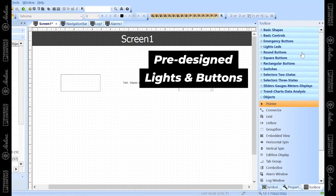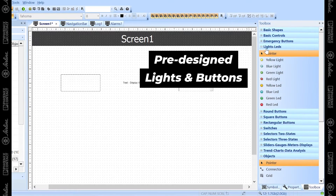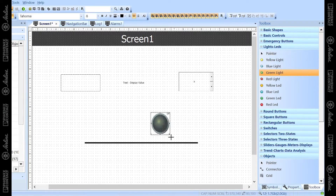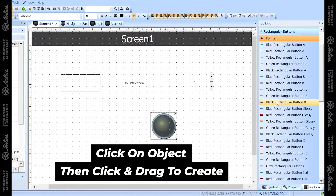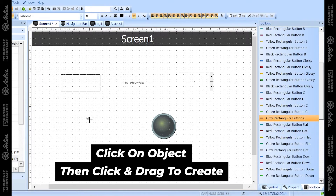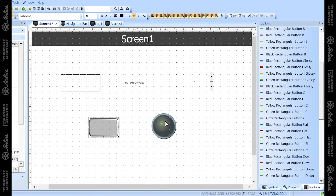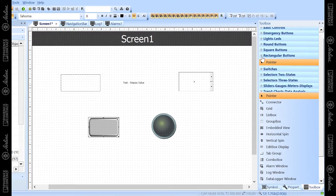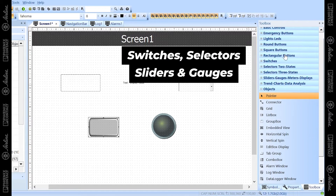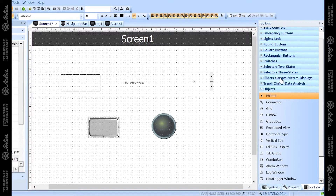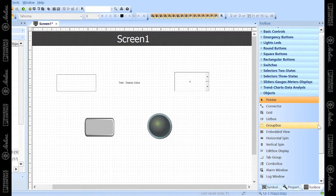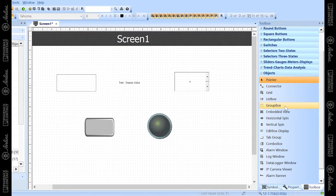Moving along in the toolbox, there are a lot of other pre-designed buttons in all shapes and sizes, and some pre-designed lights. For this program I'm going to add in a green light and a rectangular gray button, and I'll be using that button to turn that light on and off — I'll show you how to do that with variables in a few videos. There are also a lot of switches, selectors, sliders, and gauges you can add in.